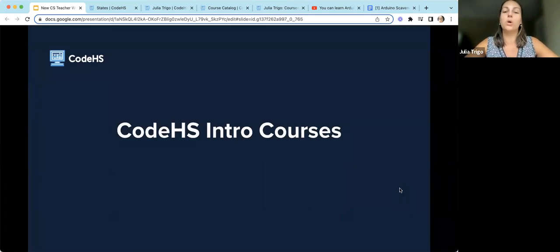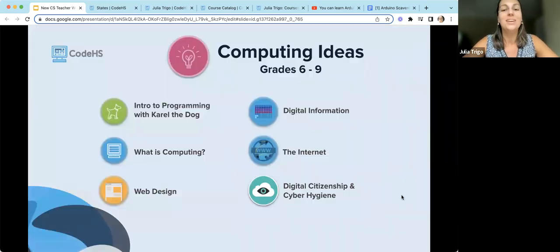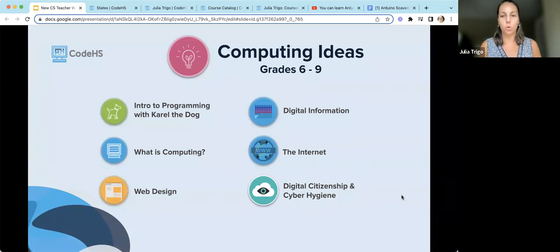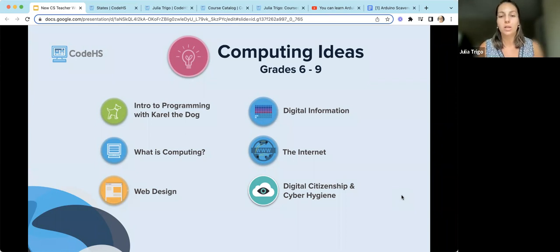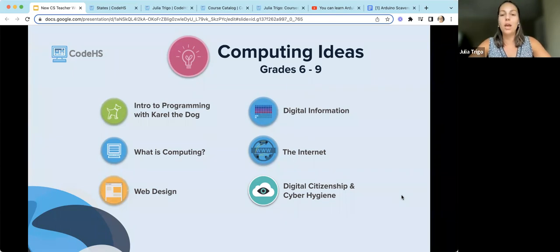For middle school, our most popular full-year course is Computing Ideas. It's a survey course that gives students a little bit of information about a lot of different computer science topics: cybersecurity and digital citizenship, web design with HTML and CSS, a bit of JavaScript programming with Carol the Dog, digital information and bits and bytes, and how computers communicate on the internet. Each module is standalone, so you don't have to teach every single one.